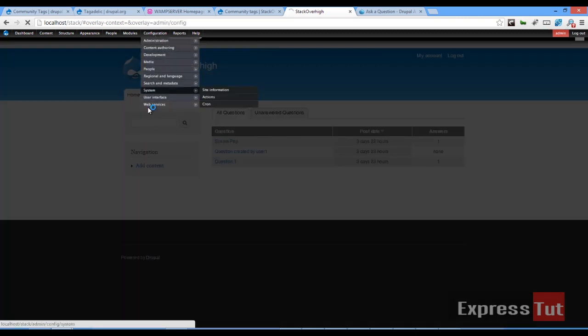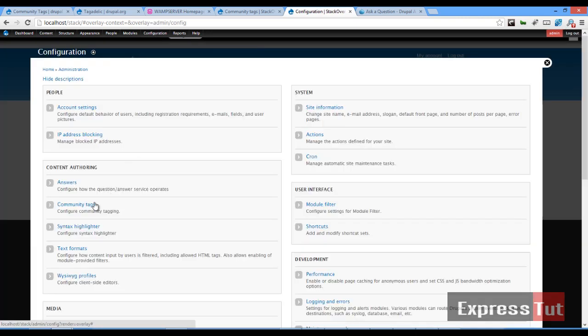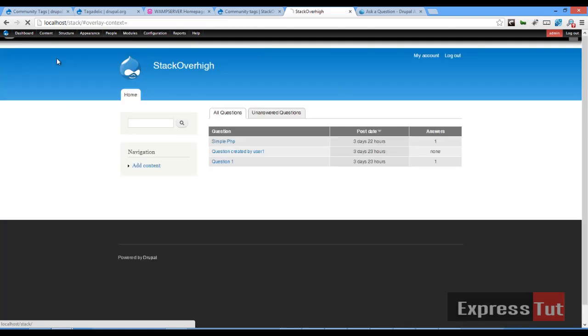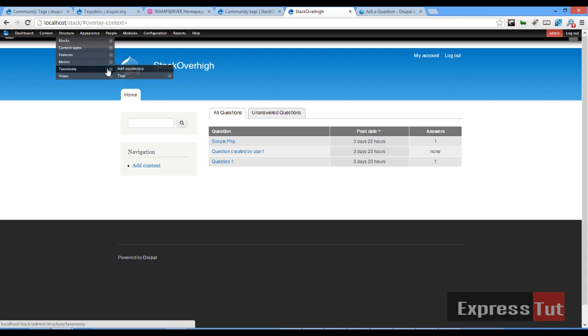If you go to configuration and you click on community tags, you find out that you can only use these for the articles content type at the moment. So how can we make this work with the question content type? If you need to set up community tagging, first of all...